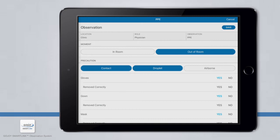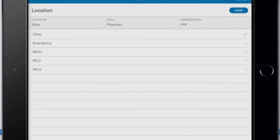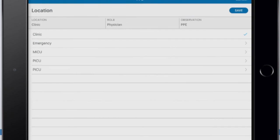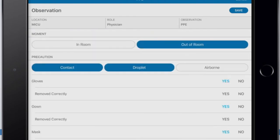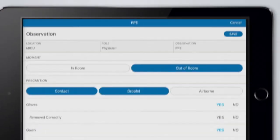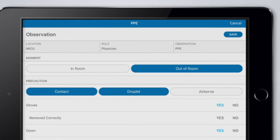Here, you can navigate through the top of the screen to change the location by simply clicking on the correct selection. A blue check mark indicates the selection has been made. You can also change the job role or any details of the observation by navigating to those pages at the top of the screen. Each screen will display the Save button at the top right corner so you can easily save your edits after changing.